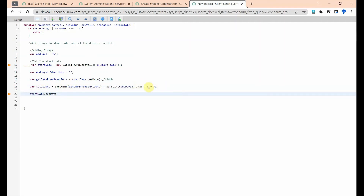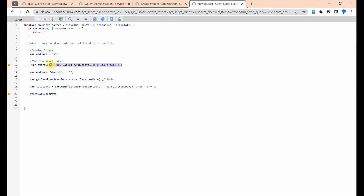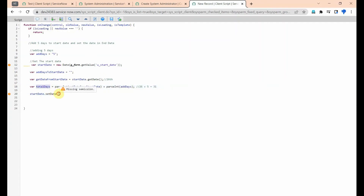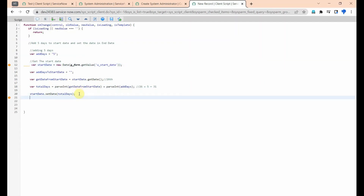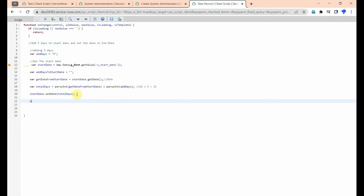We are getting 31 and now setting this date — setting 31 — in the start date using setDate. We are taking this 31 and setting it here, setting the start date with the new calculated day value.